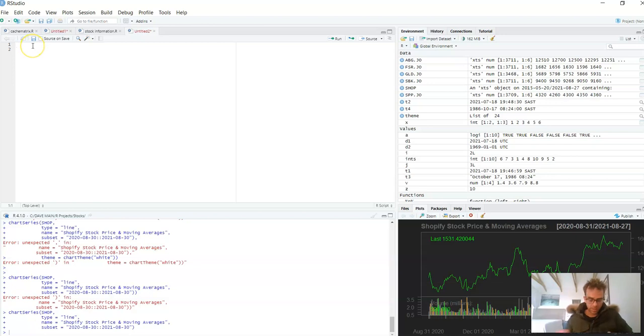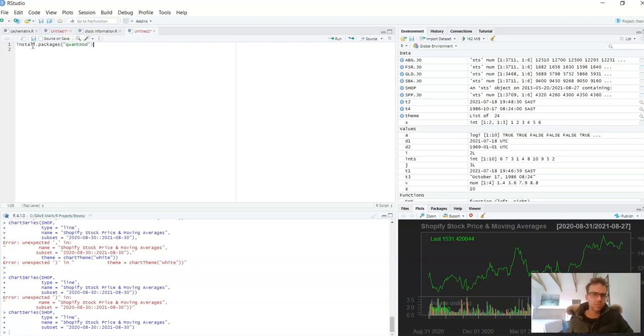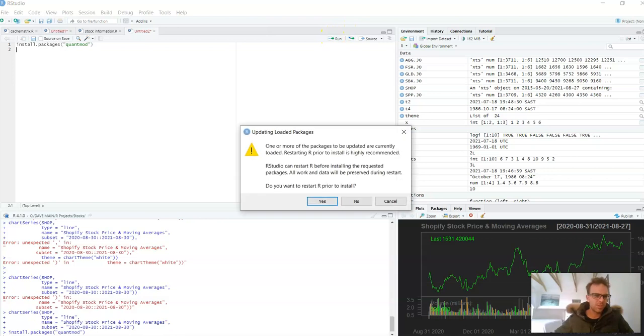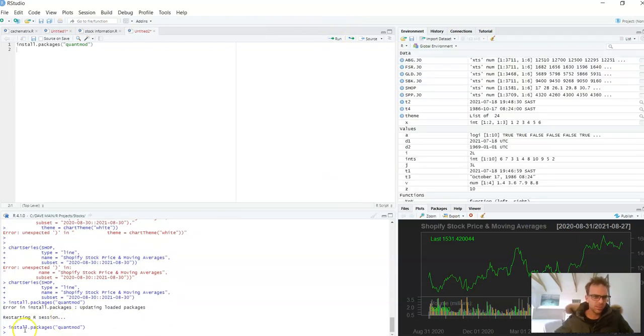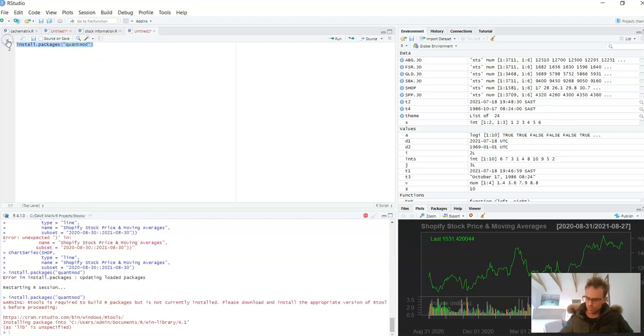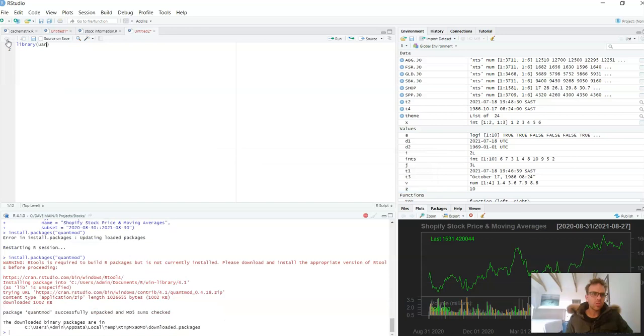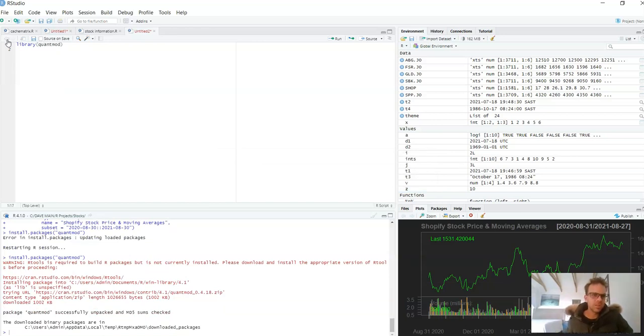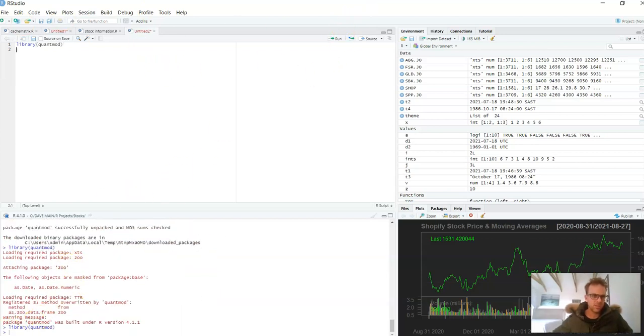Okay, let's get going. So we want to firstly make sure that we install quantmod. Let's just restart. Okay, so it's installed. Secondly you want to then import quantmod, make sure that is fine, just double check. Okay.